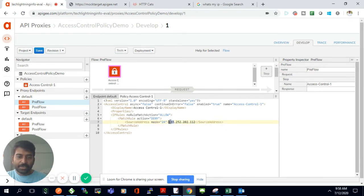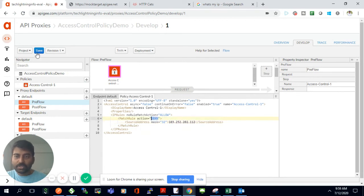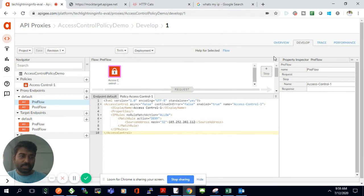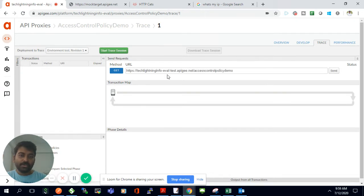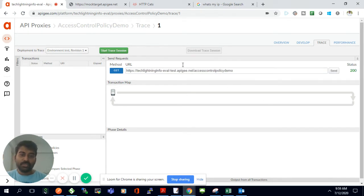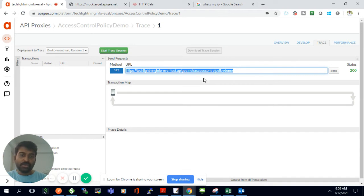Regarding the subnet mask: values of 8, 16, 24, and 32 control how much of the IP address is matched. If I give /32, it validates the entire IP address exactly. Since I want an exact match, I'll use /32 mask. I'll save the policy. It's now saving and deploying the changes to my test environment. I'll start a trace session to observe the behavior.